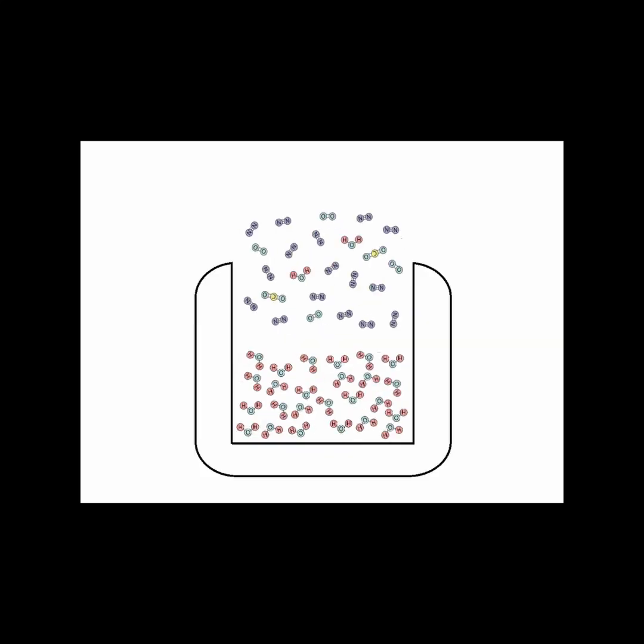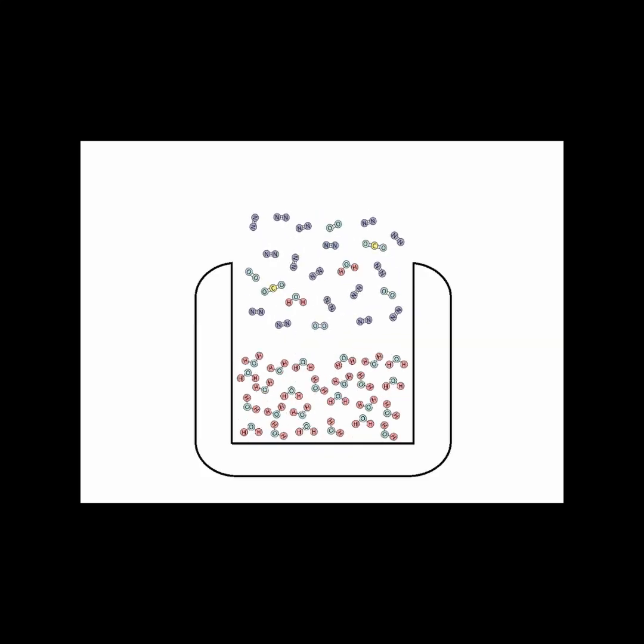The atomic theory also describes physical processes. For example, let's look at the surface of water with air above that contains water vapor, oxygen, and nitrogen molecules.